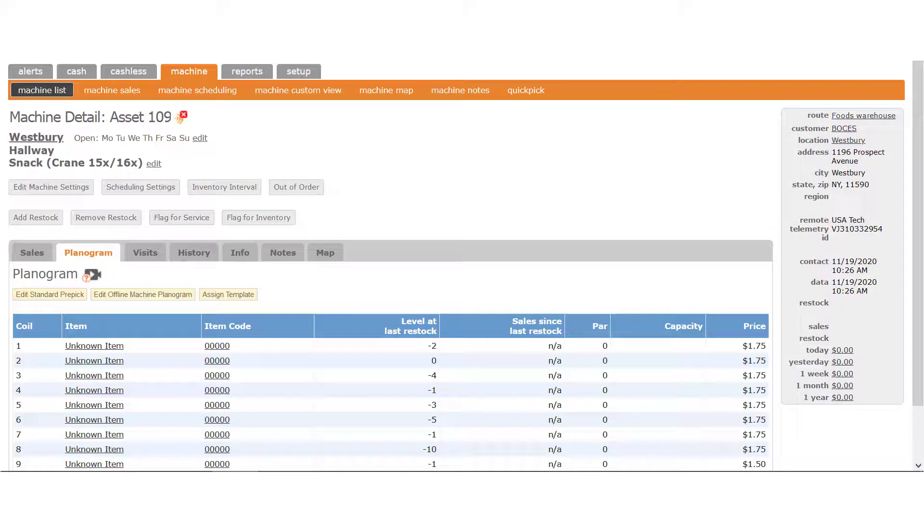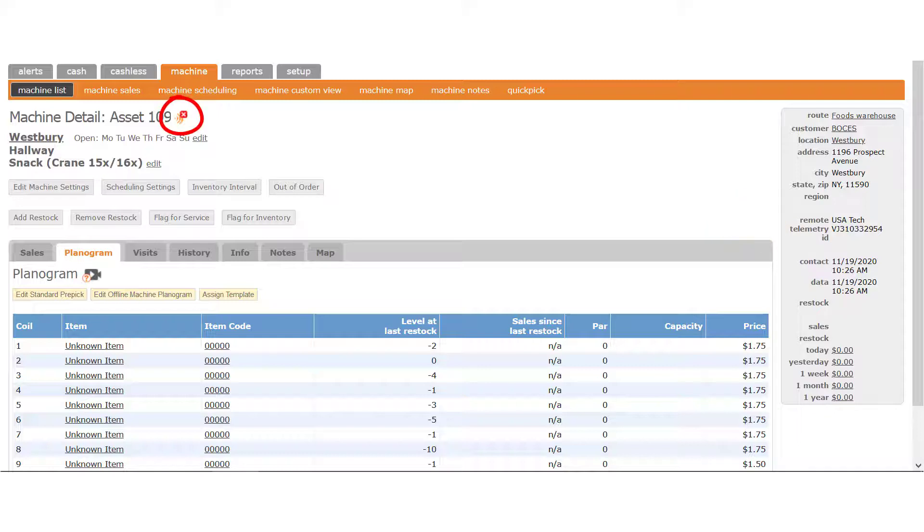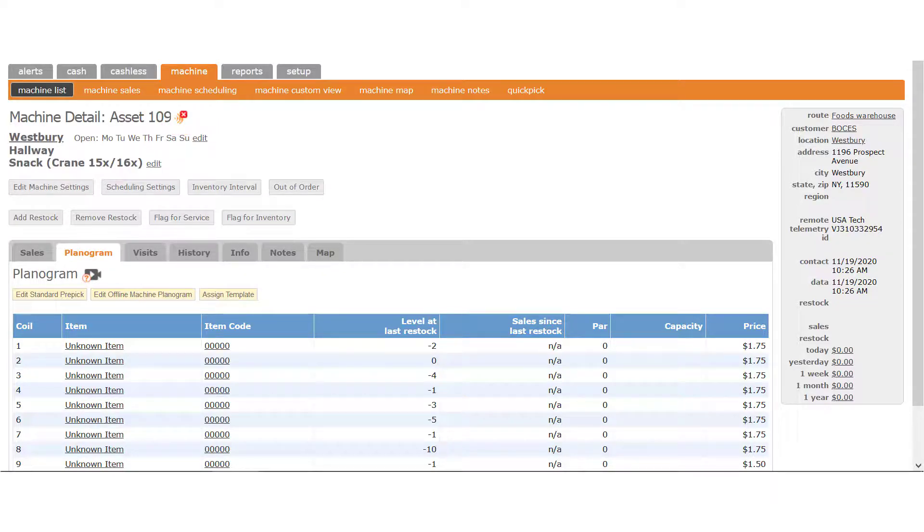If the device has been linked, you'll see the serial number in the sidebar here to verify that. Once it's linked, at the top of the page you'll see this connectivity alert icon. That means the device has not yet reported to this asset. The next time it reports and sends a DEX file, the planogram will be updated and the connectivity alert will disappear from the page.